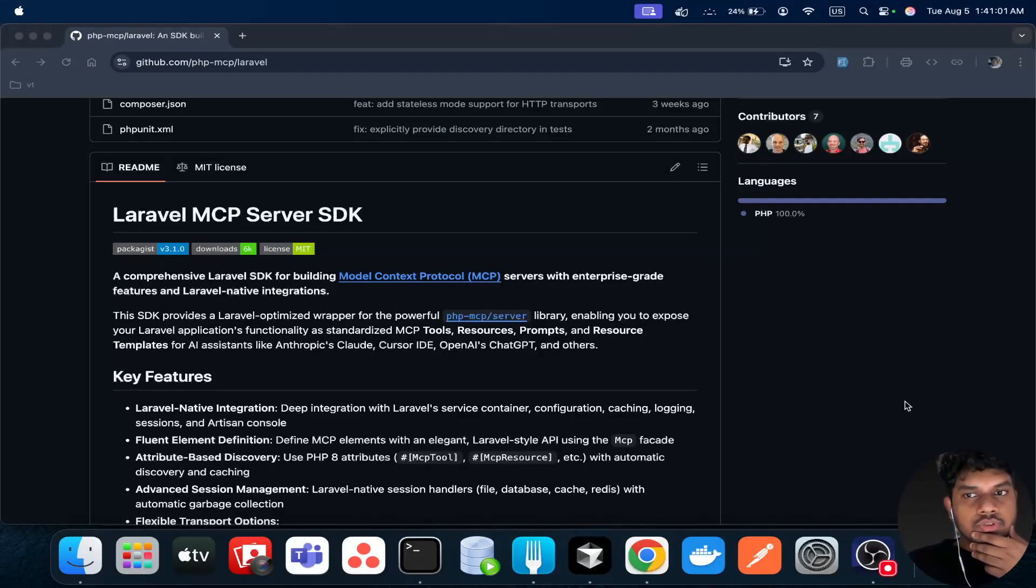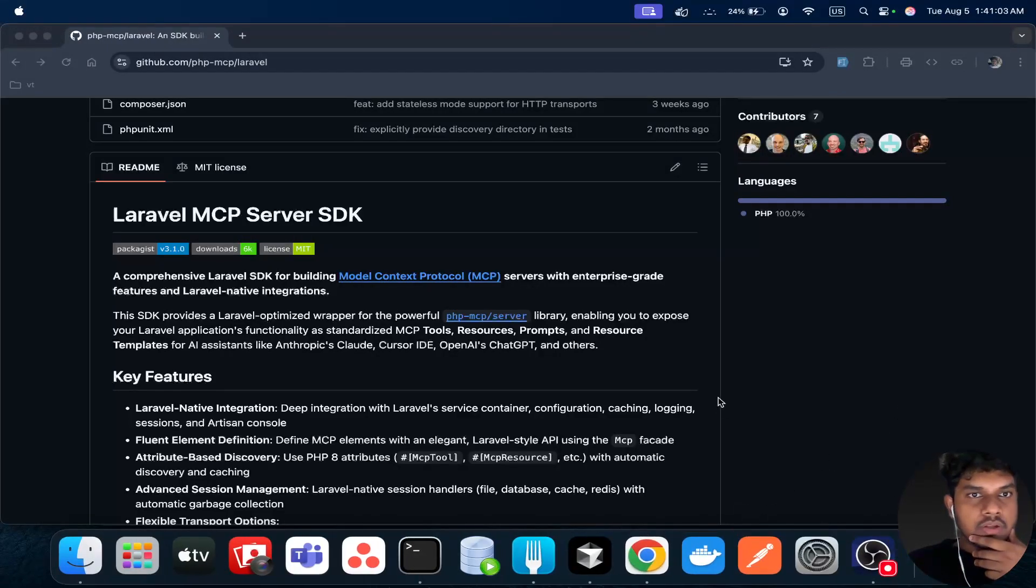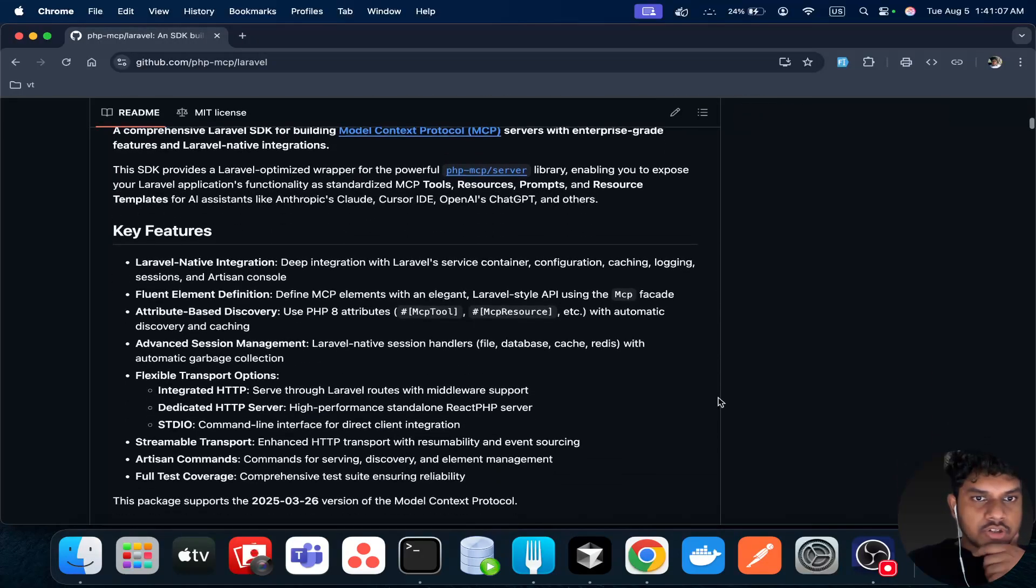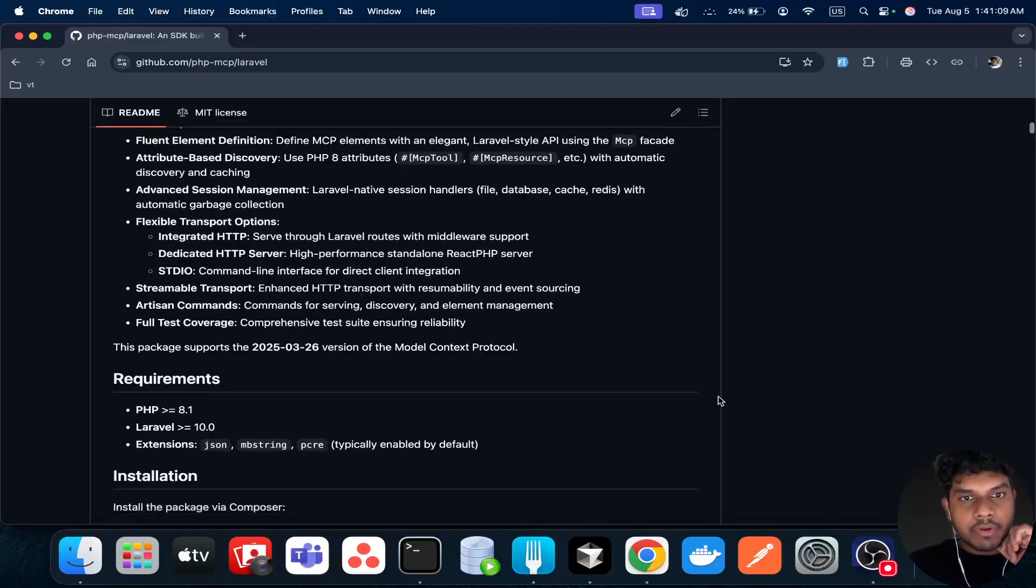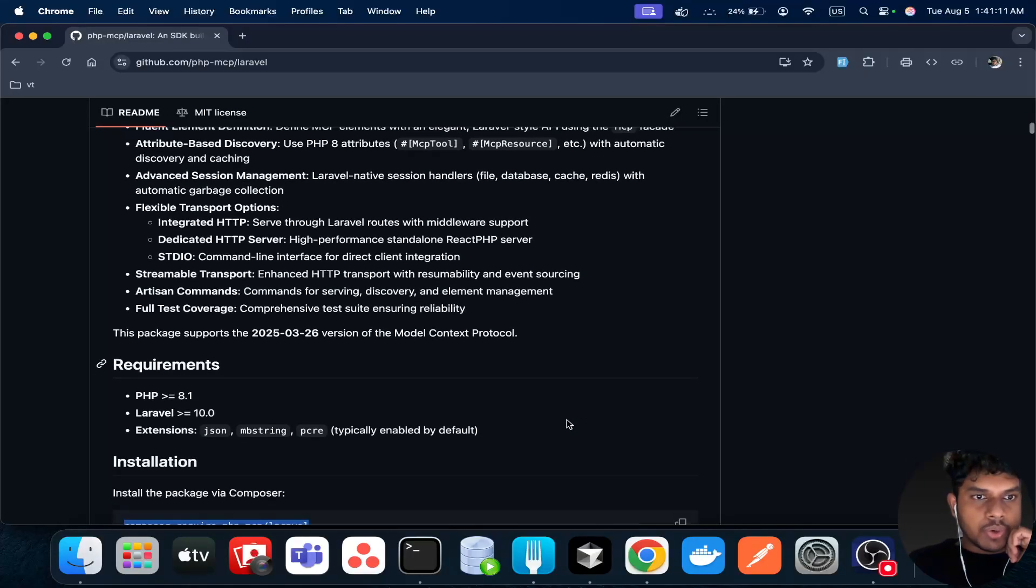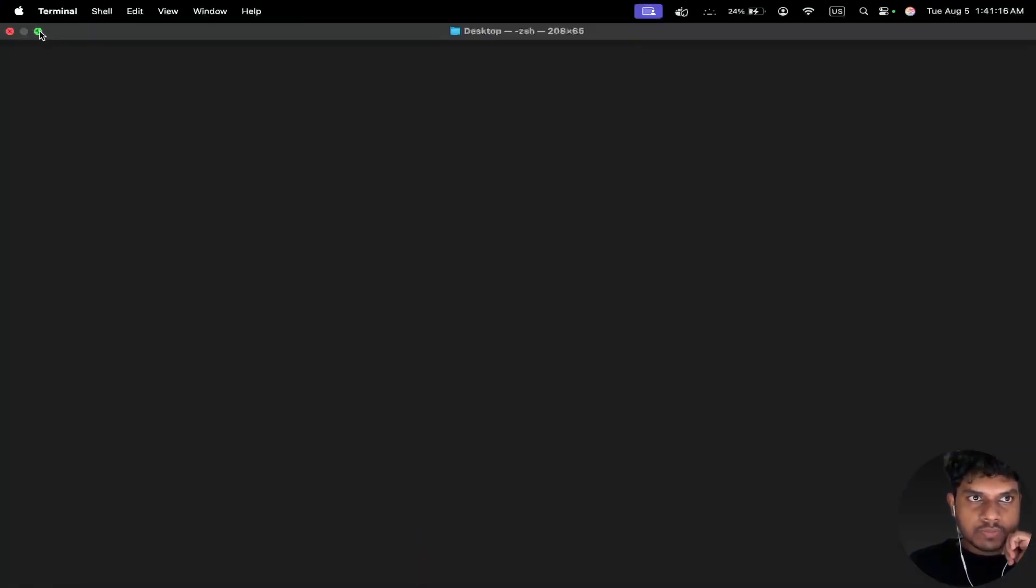Hi everyone, today we will be creating a simple Laravel MCP server. This is a very short video. Step number one is to create a Laravel project, so we're going to head to our terminal.